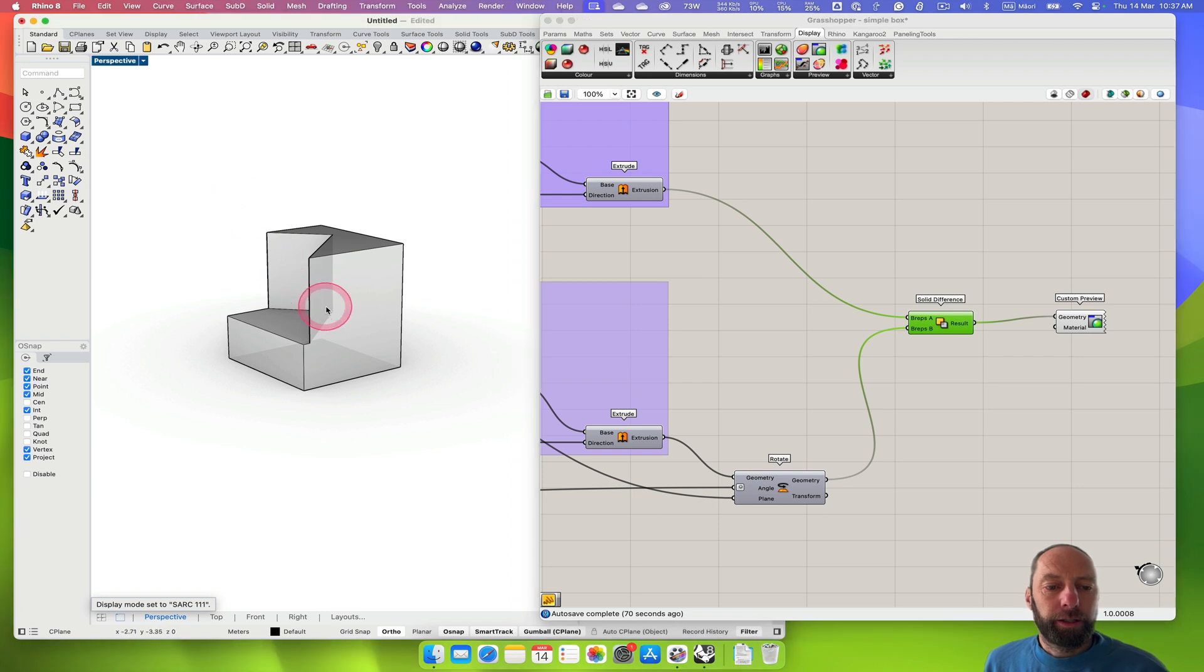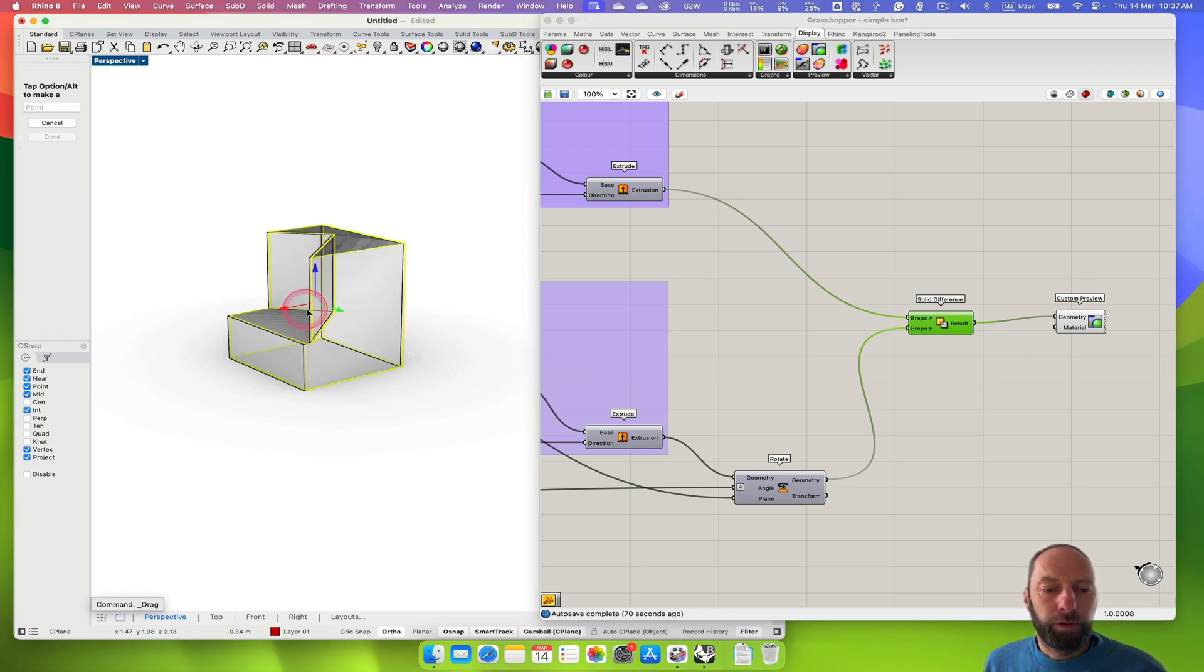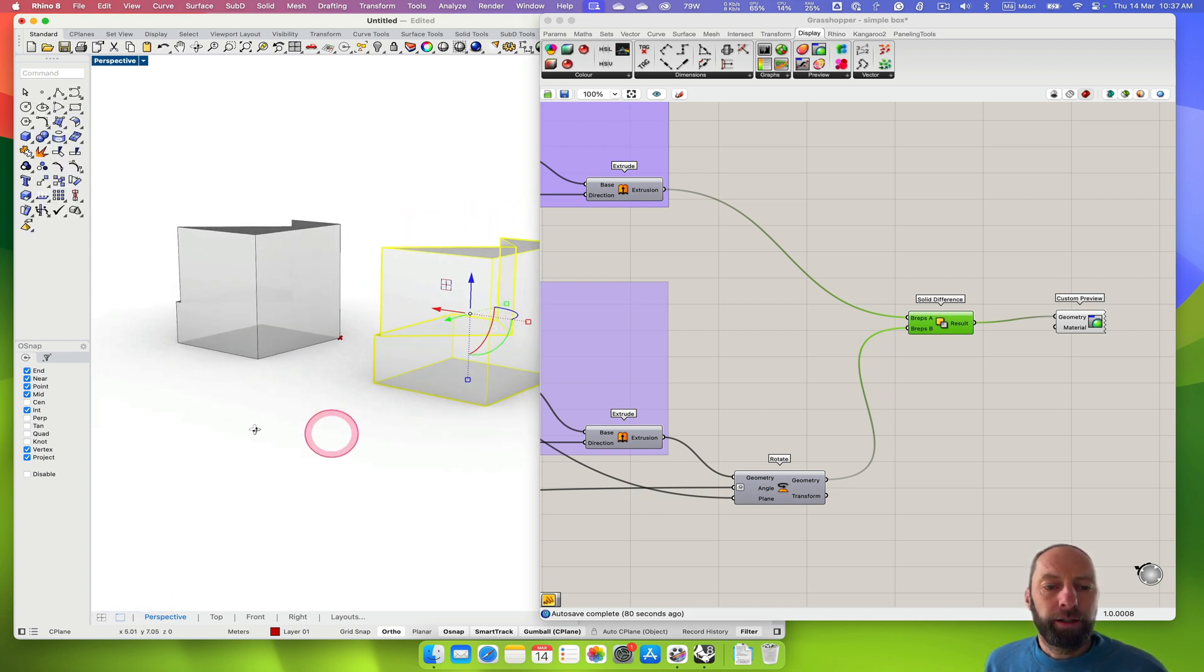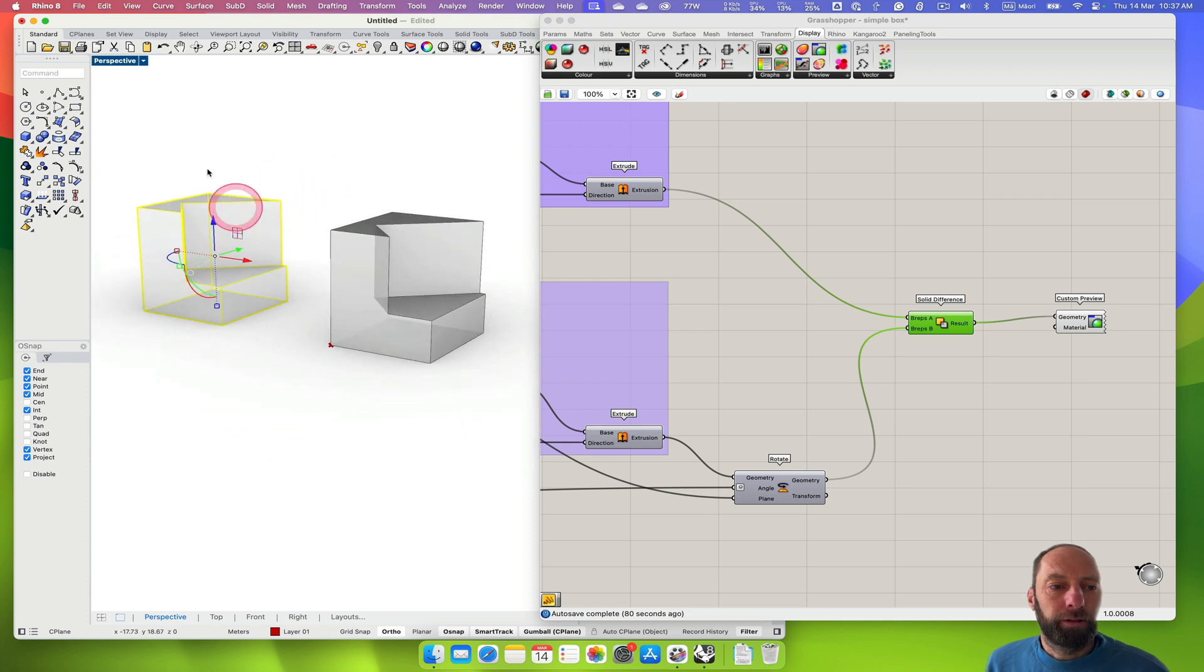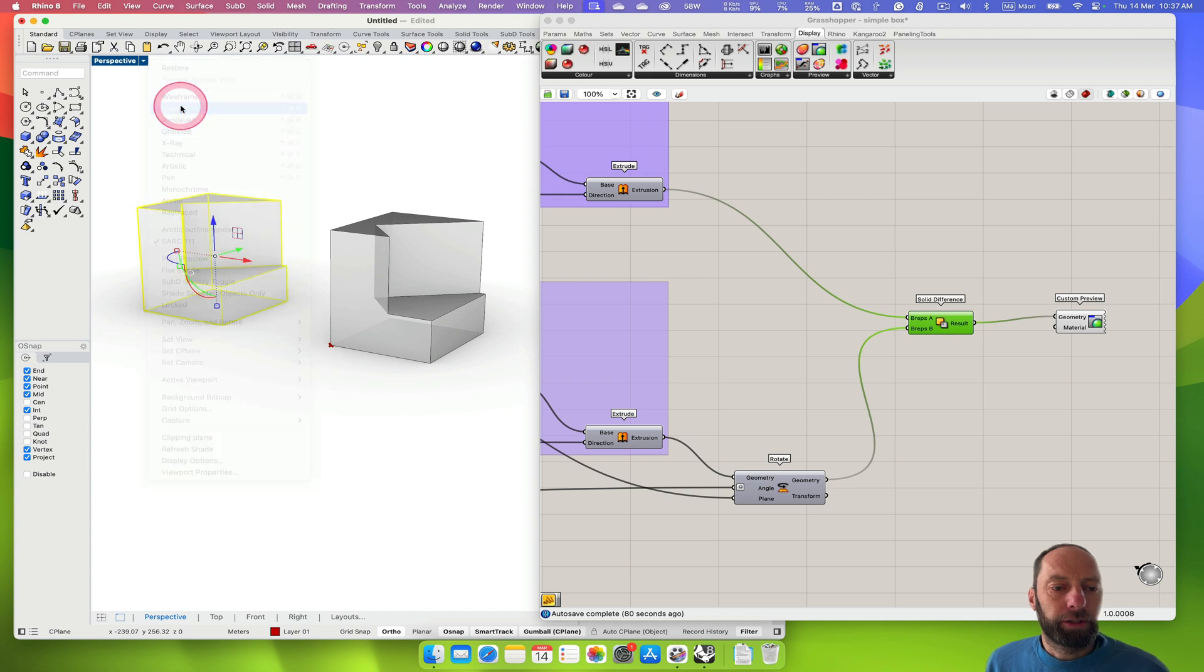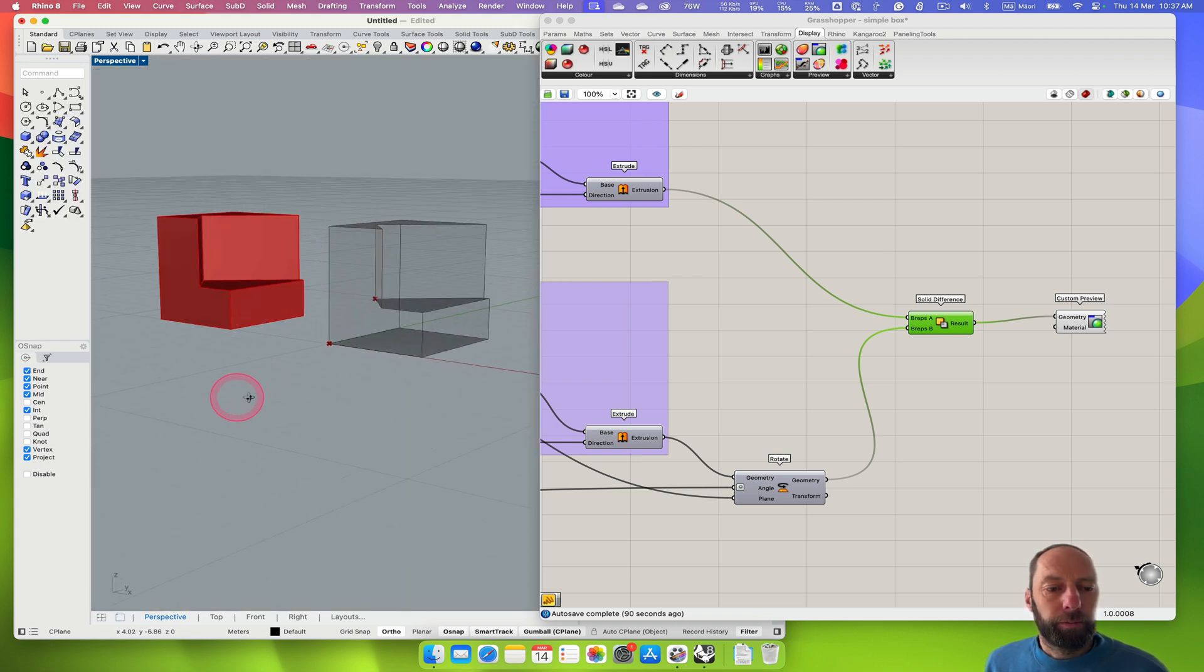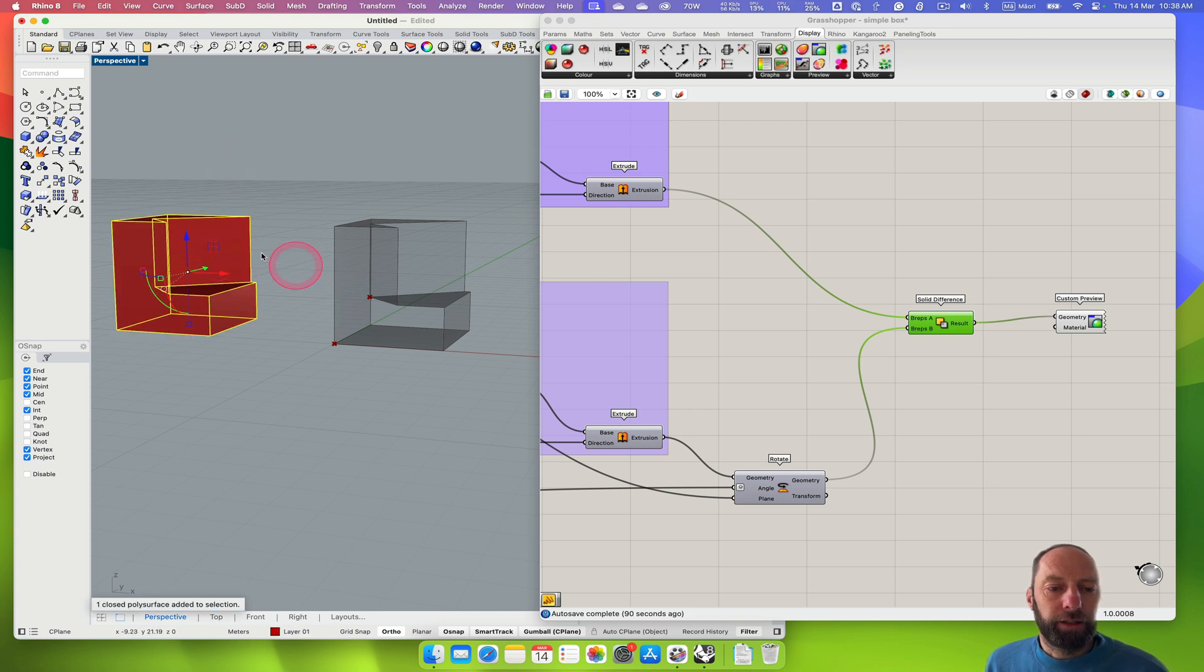I can come into here and then just with the Gumball on, move that over. As you can see it's a little bit slower when we're in that rendered view. I can just come back and go back to Shaded so you can start to see the difference.